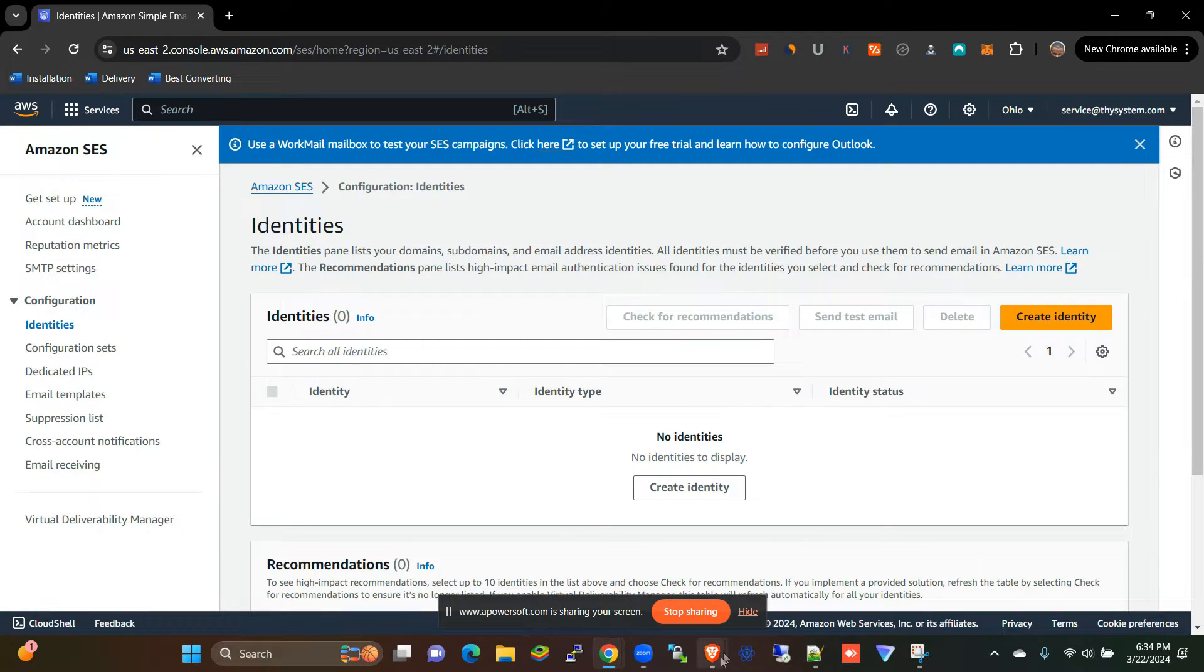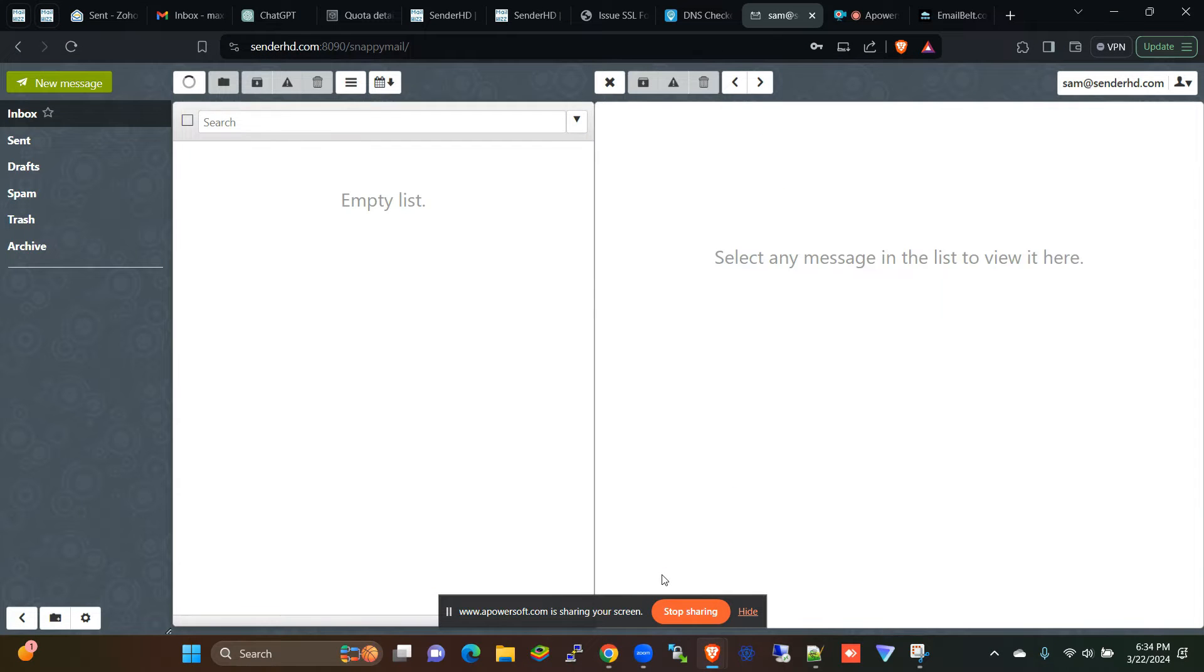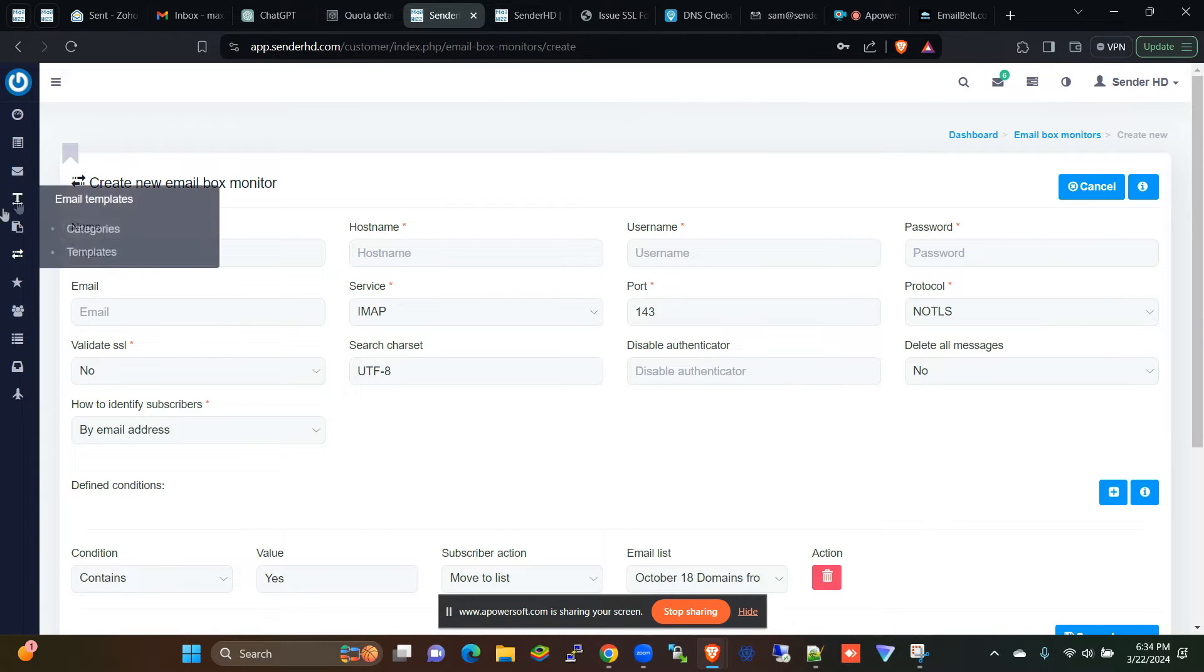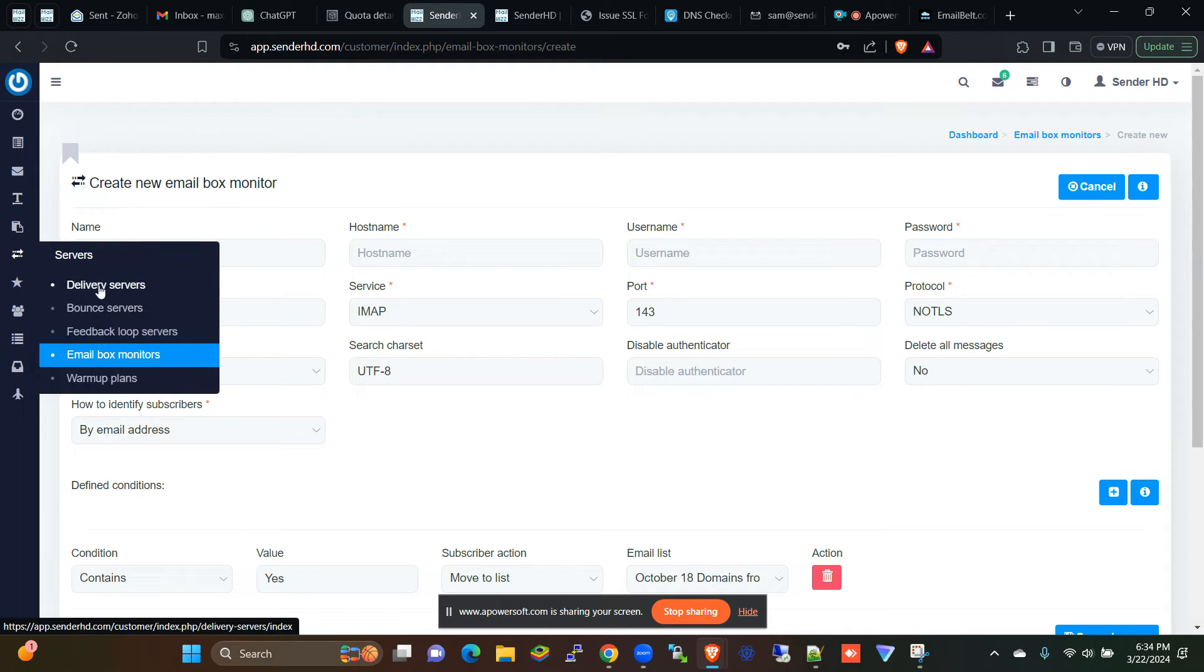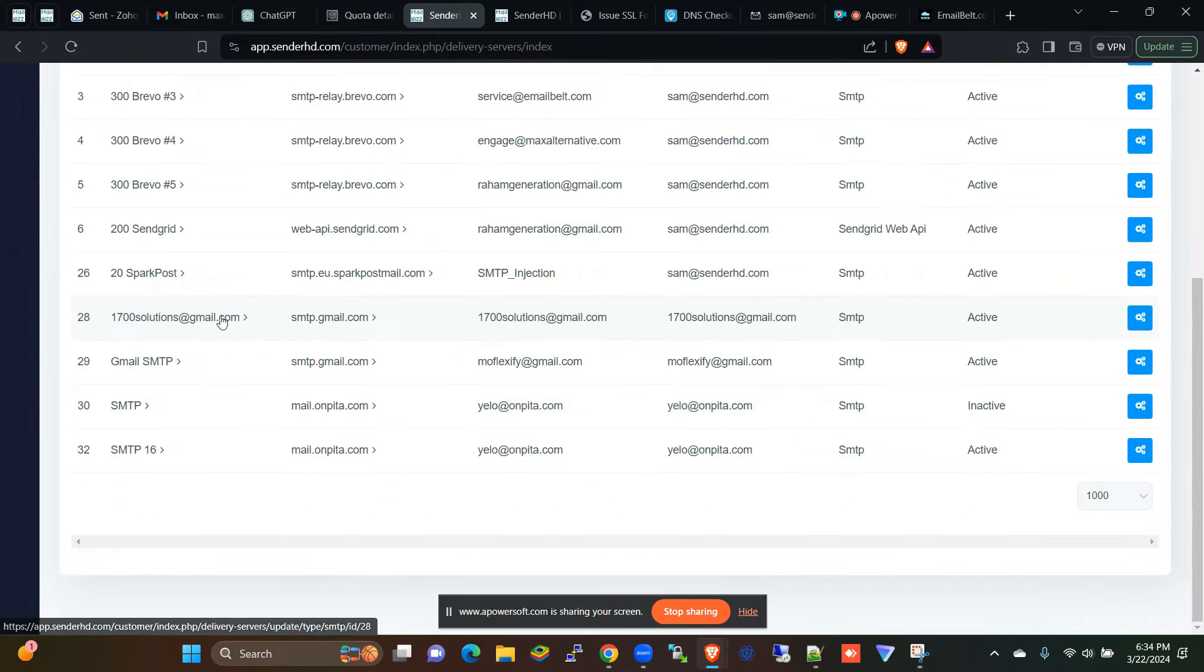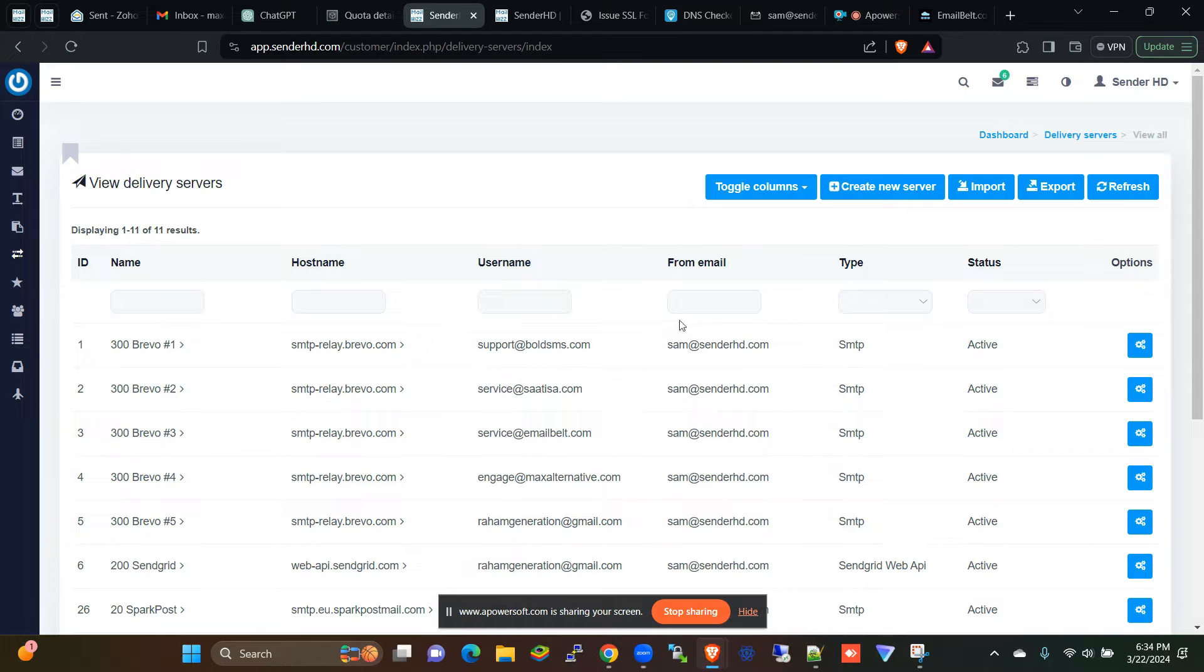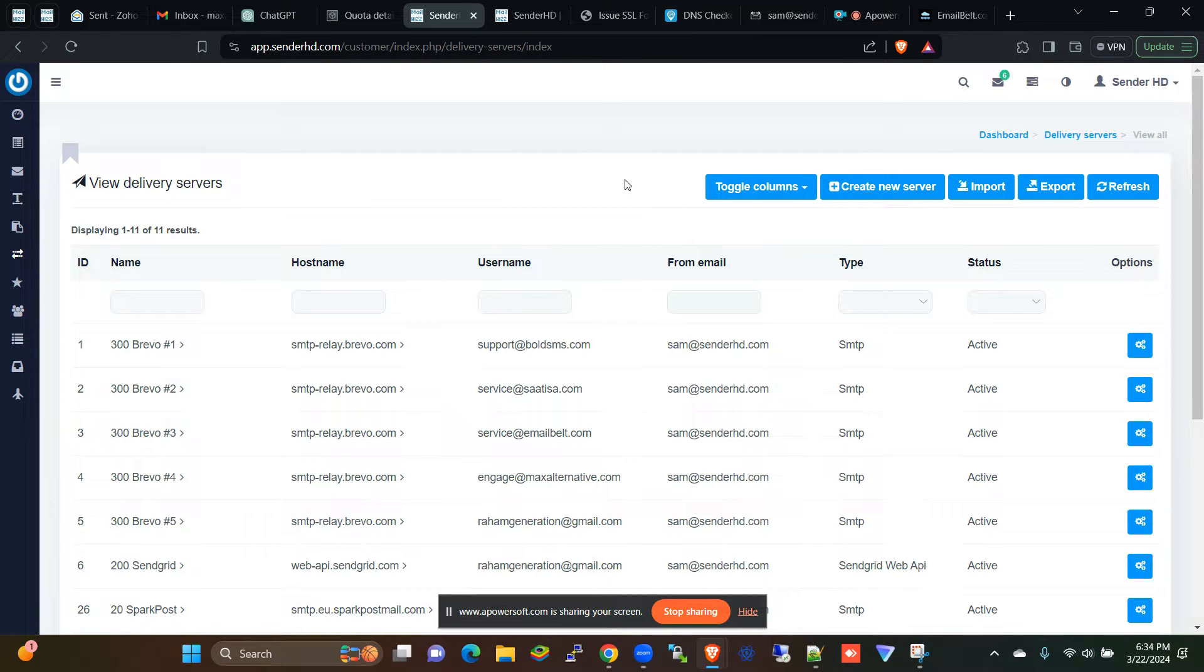And remember we are doing this campaign from Mailways, so we also have our Mailways ready here. So we're going to add our delivery server here, and then after that you'll be able to see how you can run your campaign using Amazon SES and Mailways.